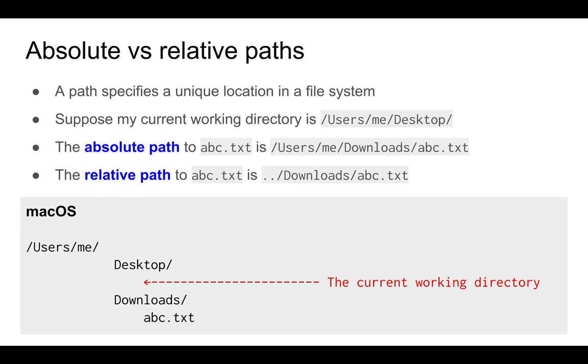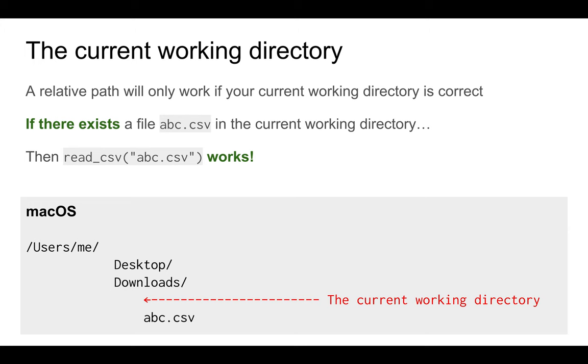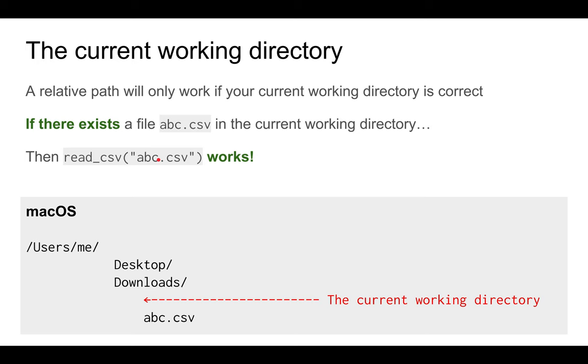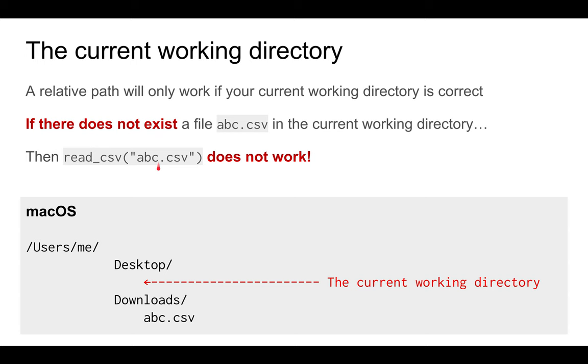The same thing happens in R. read_csv works if the file is in the current working directory. But if you're trying to read using the relative path for a file that is not in the current working directory, then it won't work. You basically get an error message that the file is not found.